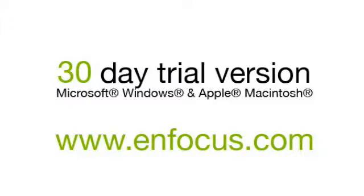For more information, movies, and a 30-day trial of PitStop Professional, go to enfocus.com.